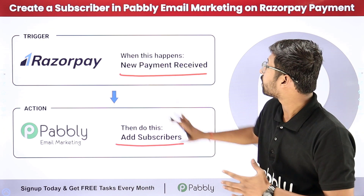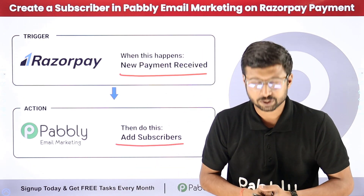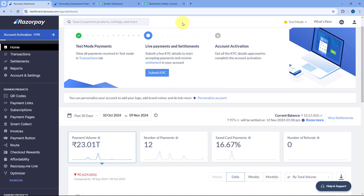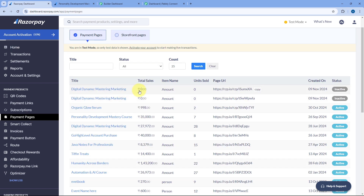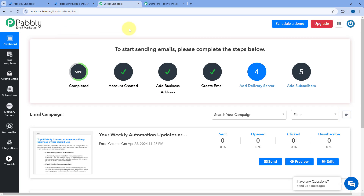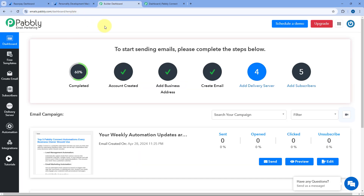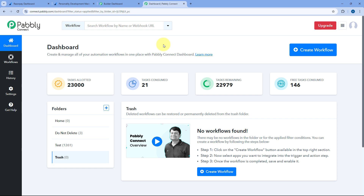If you want to learn how you can set up this complete automation all by yourself, you just have to come with me to my screen. You can completely automate this process — as we receive a new payment in RazorPay on any payment page or payment link, we are going to add that customer as a subscriber in Pabbly Email Marketing. To do this, we have to connect our RazorPay account with Pabbly Email Marketing using Pabbly Connect, which is an automation and integration platform.